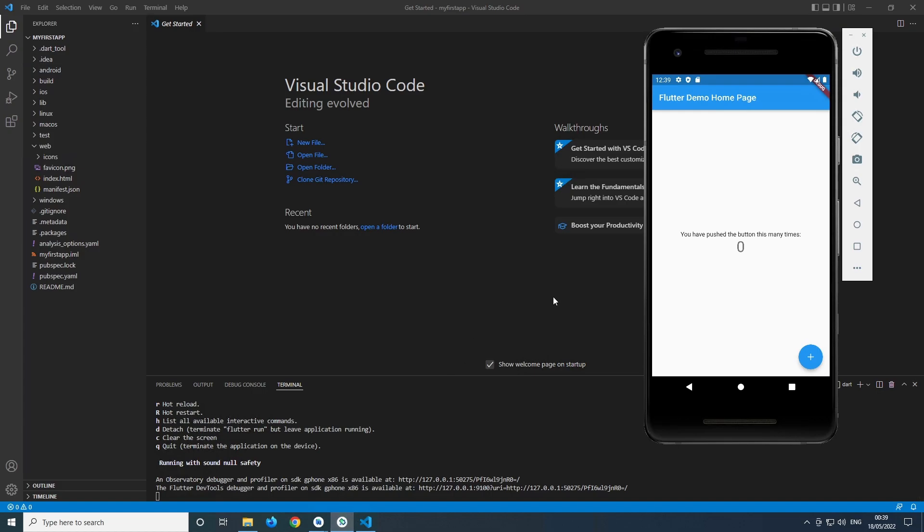So this is how you install Flutter and run your first app on multiple platforms. Make sure to subscribe so you don't miss out on more Flutter and tech videos.